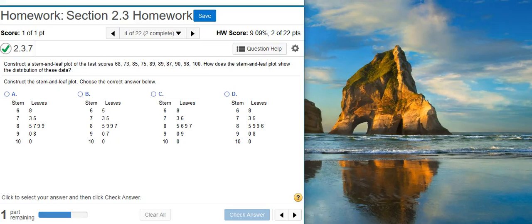Howdy! I'm Professor Curtis of Aspire Mountain Academy here with more Statistics Homework Help. Today we're going to learn how to construct a stem and leaf plot.